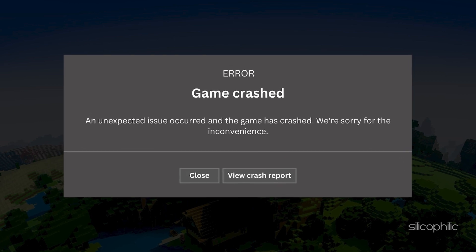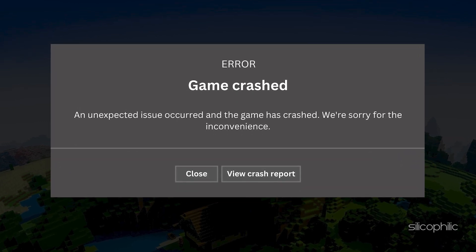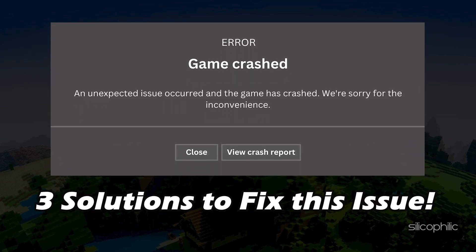Minecraft crashing on your PC? We have you covered. Here are 3 solutions to fix Minecraft crashes.